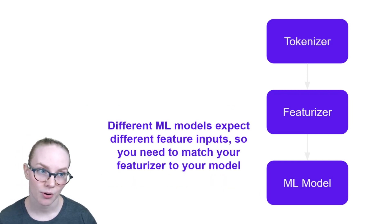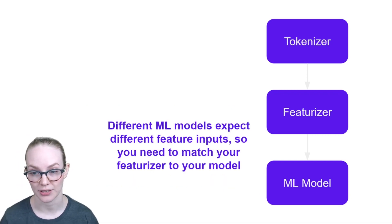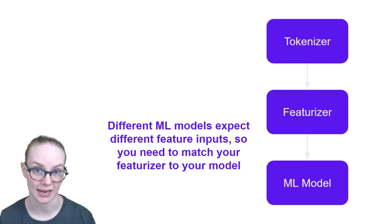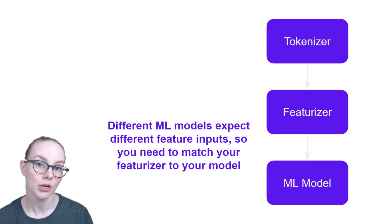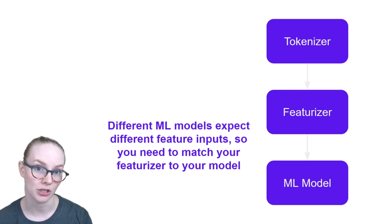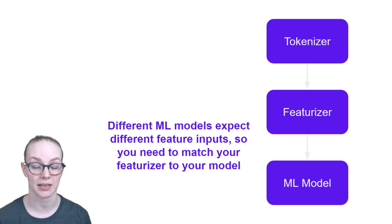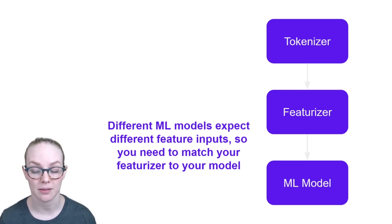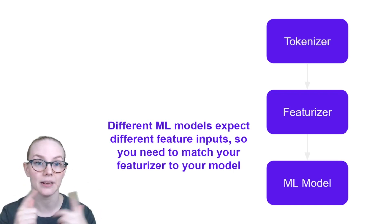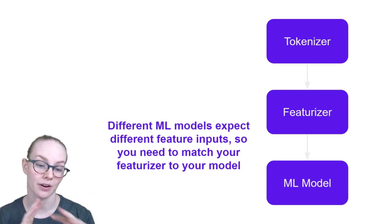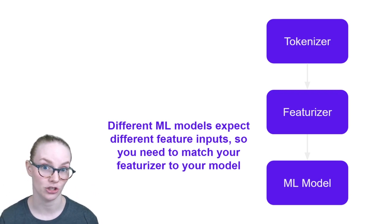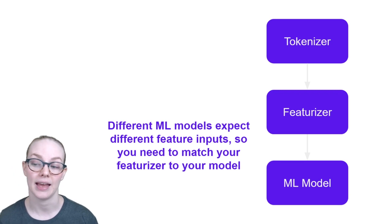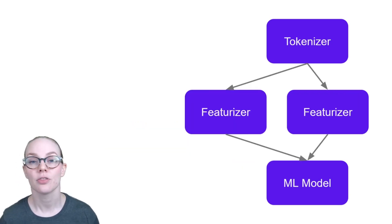One very important thing to know when picking a featurizer is the specific model that you intend to use. So most machine learning models, especially deep learning models, have specific expectations about what the input features will look like. They expect them to be a certain number of items long, a certain number of items deep. There's a very specific expectation of the shape of the input embedding and if you are off on that shape your model won't train.